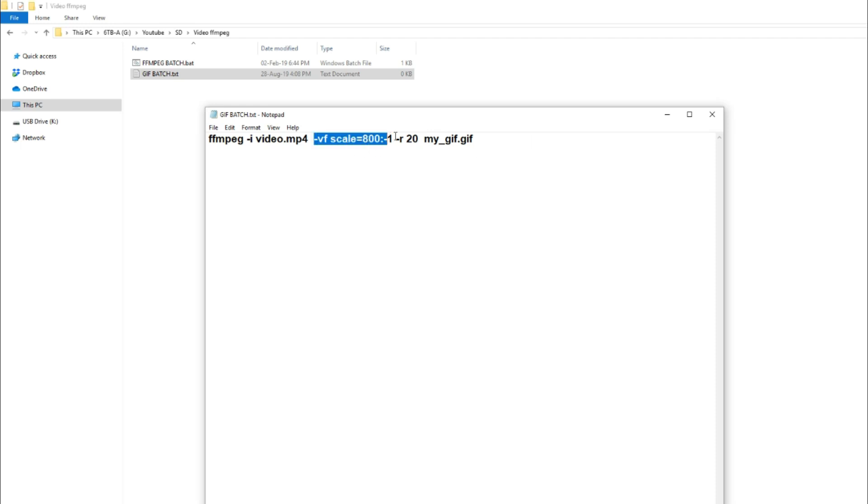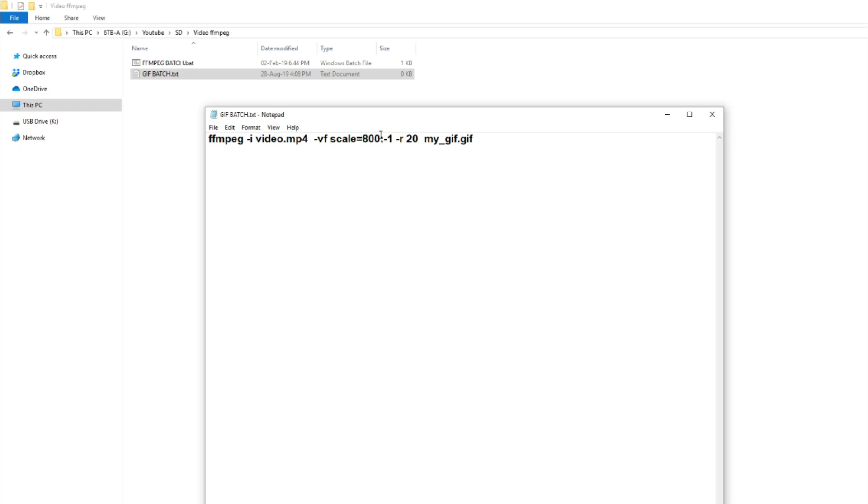Now the second component is the scale and the frame rate. So you can tweak these around and change the value here from 800 to 1600, or whatever resolution you want your file to be. And you can also change your frame rate. Now when changing both of these values, it does increase or decrease the size of the file. But at the same time, it also changes the quality, which I'll show you later on.